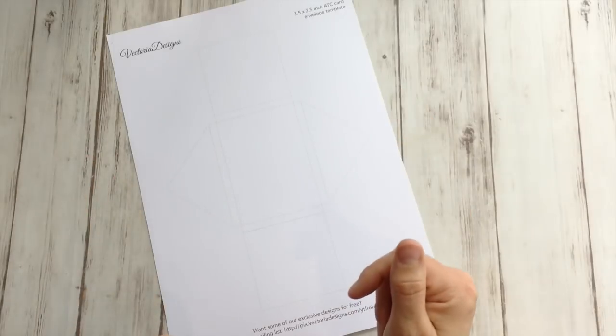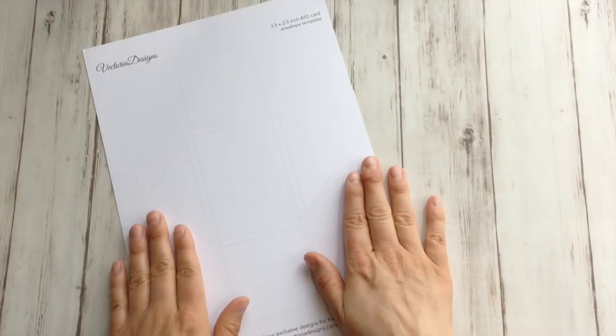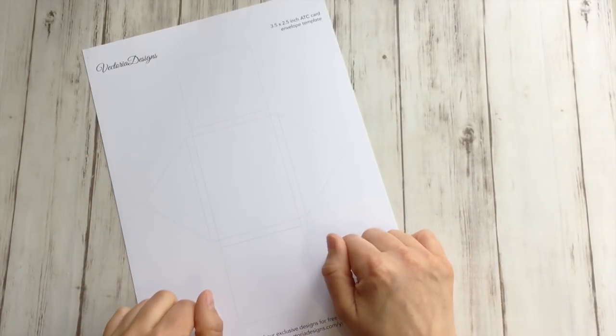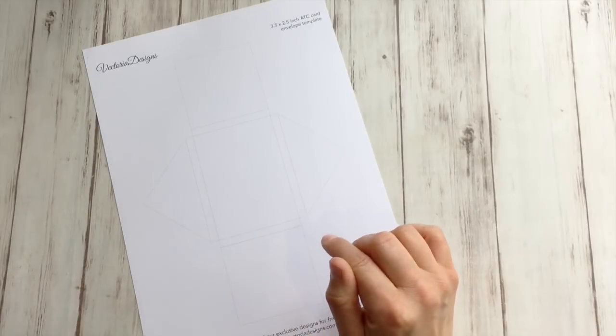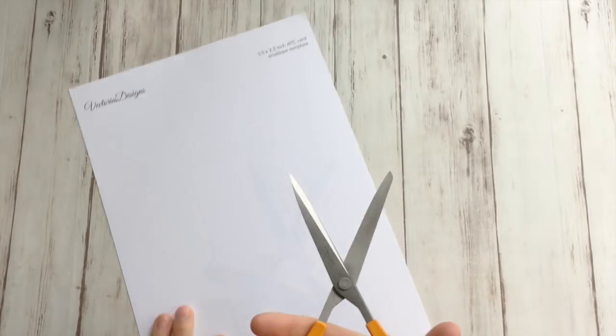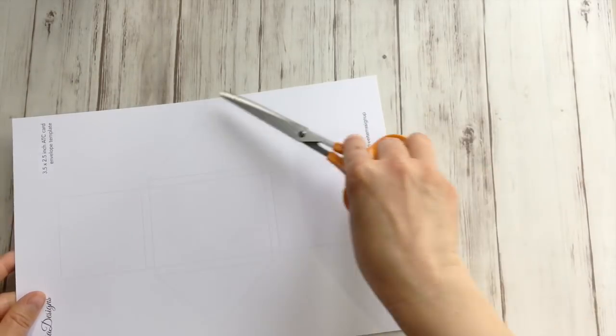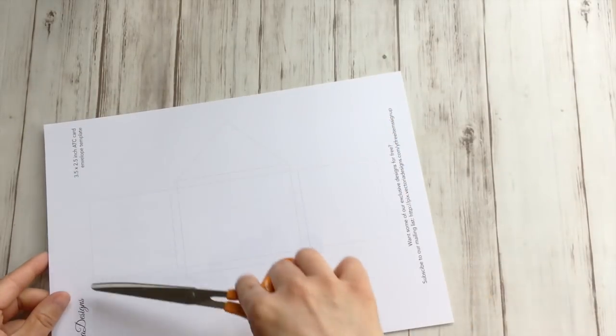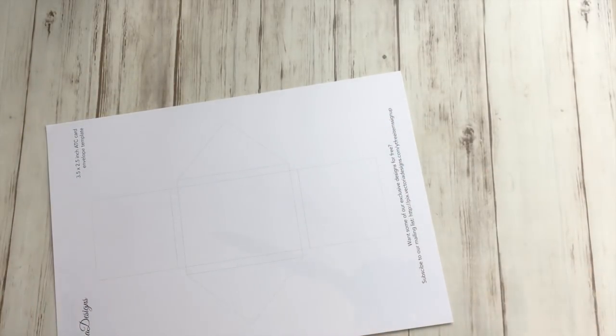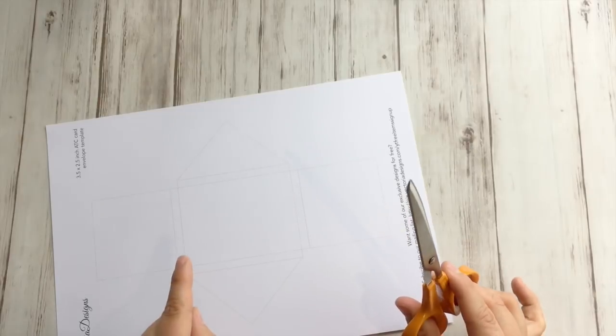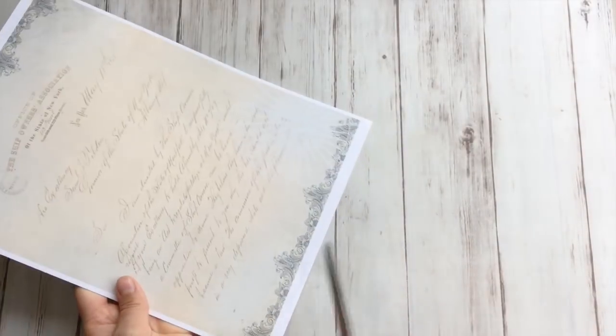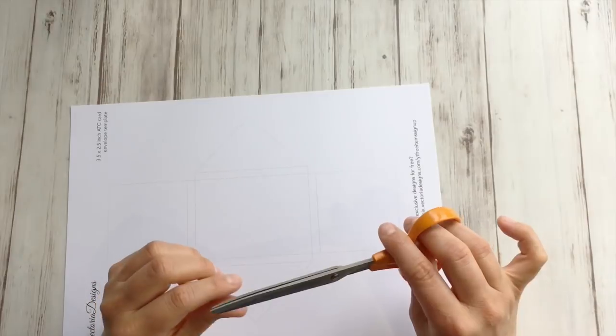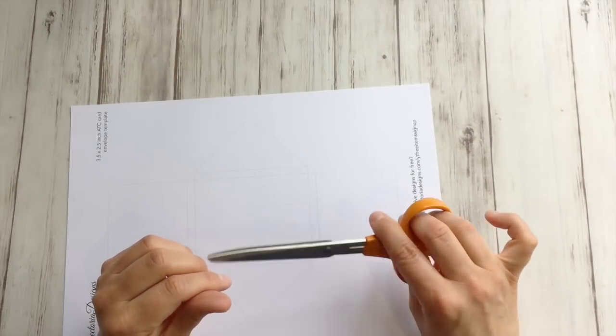Now let's cut this out. Clearly I can't do this with my trimmer, so I'm going to use my trusty scissors. Obviously you're going to cut off a lot here. Don't throw it away, especially if you print it on heavy paper like this.